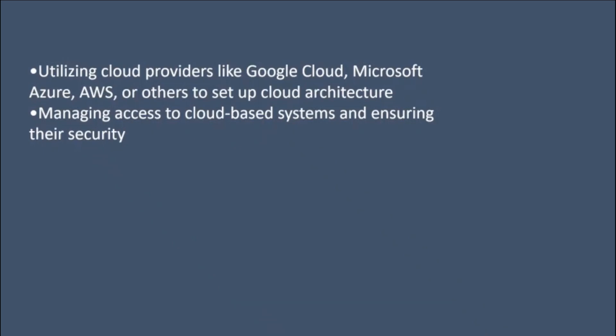Utilizing cloud providers like Google Cloud, Microsoft Azure, Amazon Web Services, or others to set up cloud architecture.